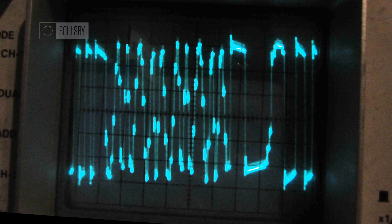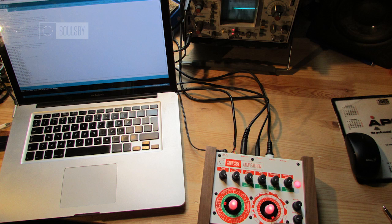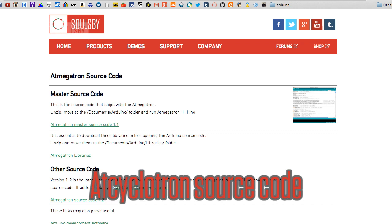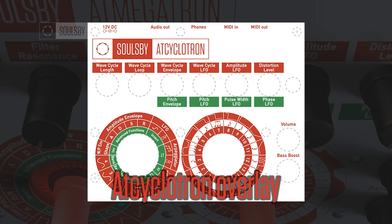In this video I will show you how to upload the software and then how to use it. You will need an AtMegatron, an FTDI cable, a laptop with the Arduino environment and FTDI drivers installed, the AtCyclotron source code from the Salsby Synths website, and a printout of the AtCyclotron overlay also available from the Salsby Synths website.